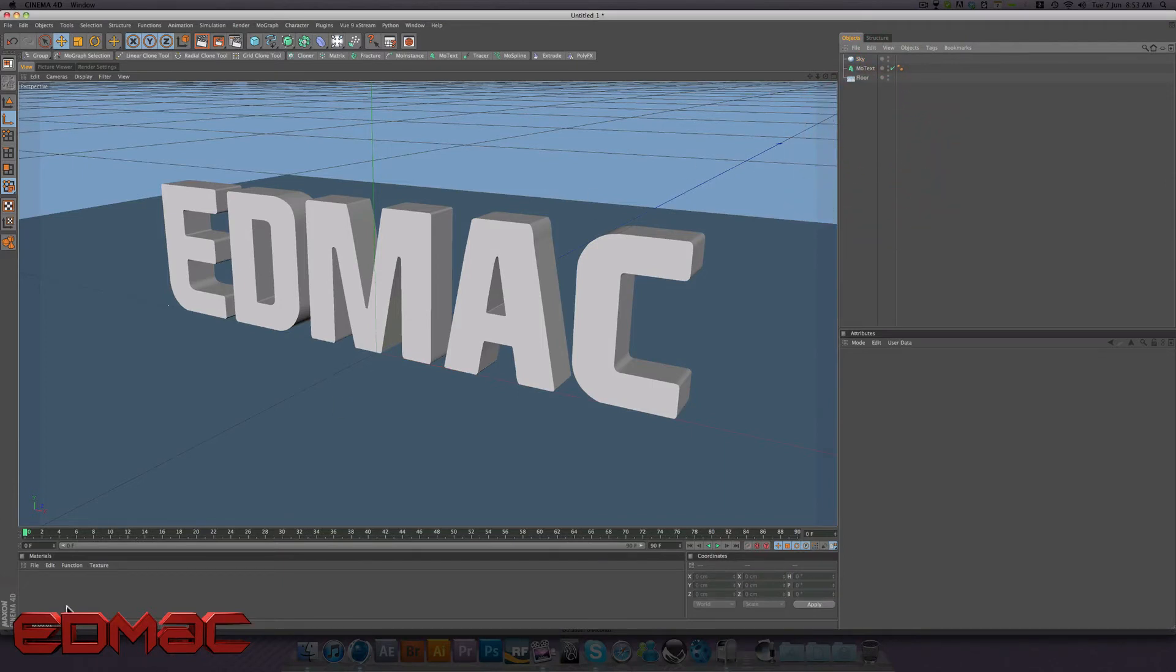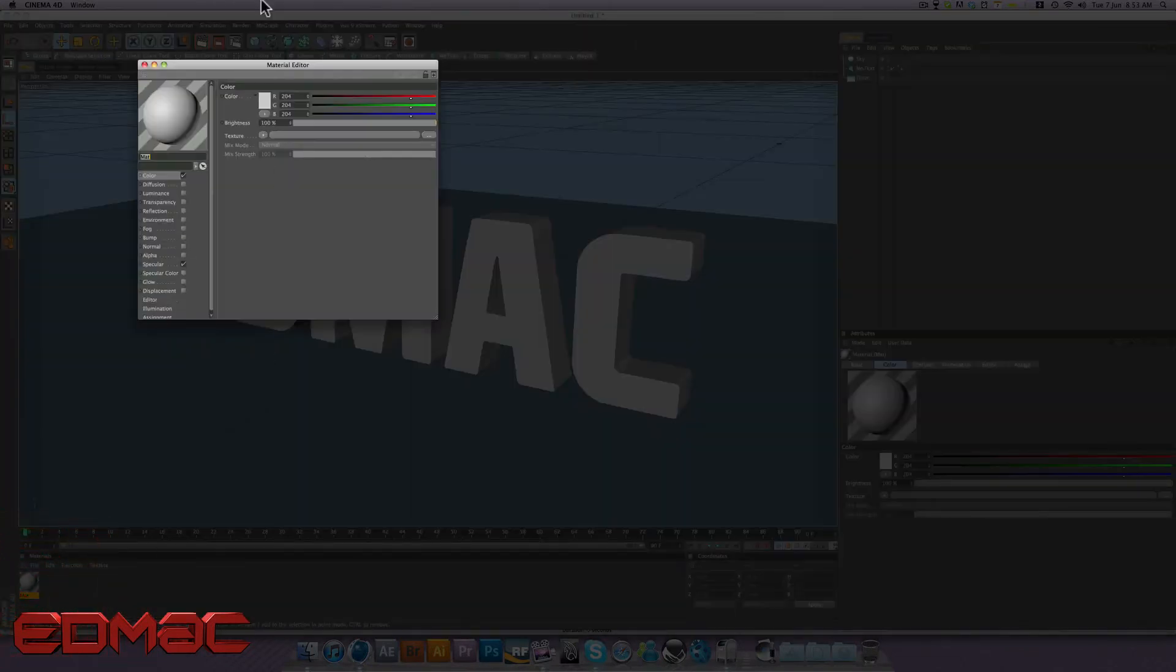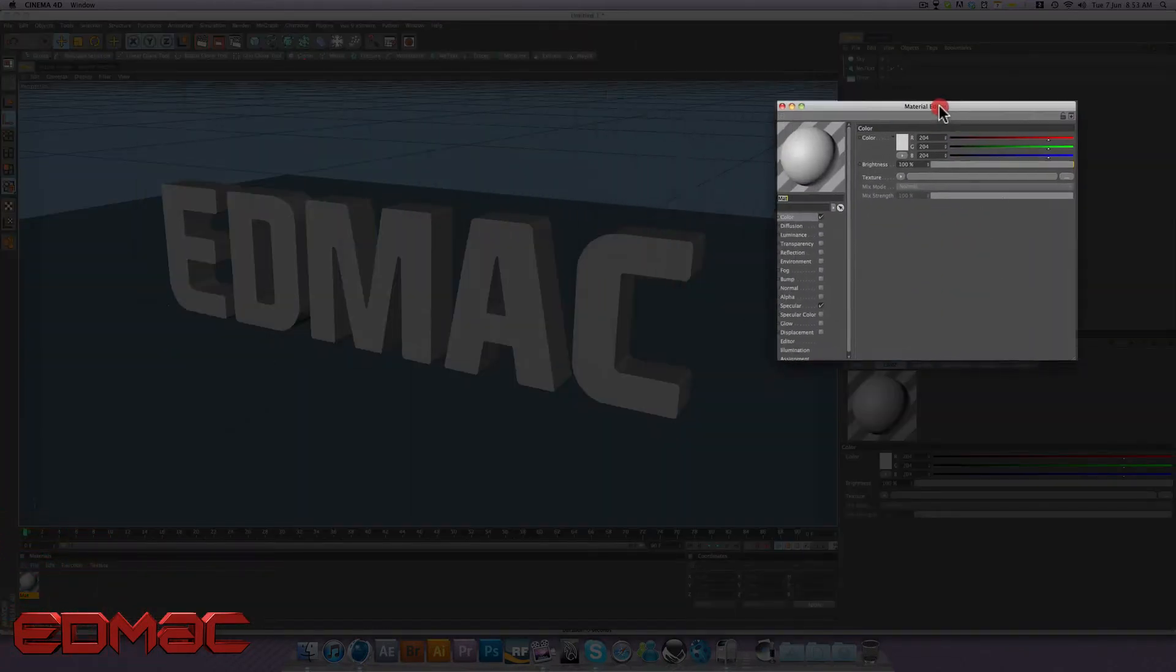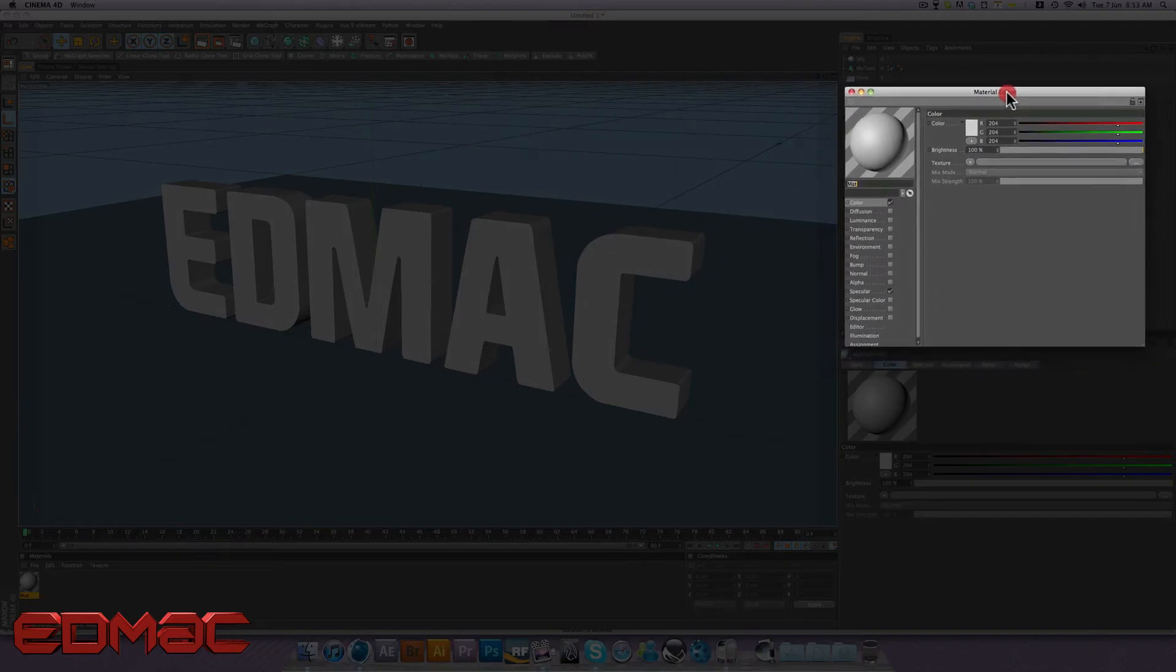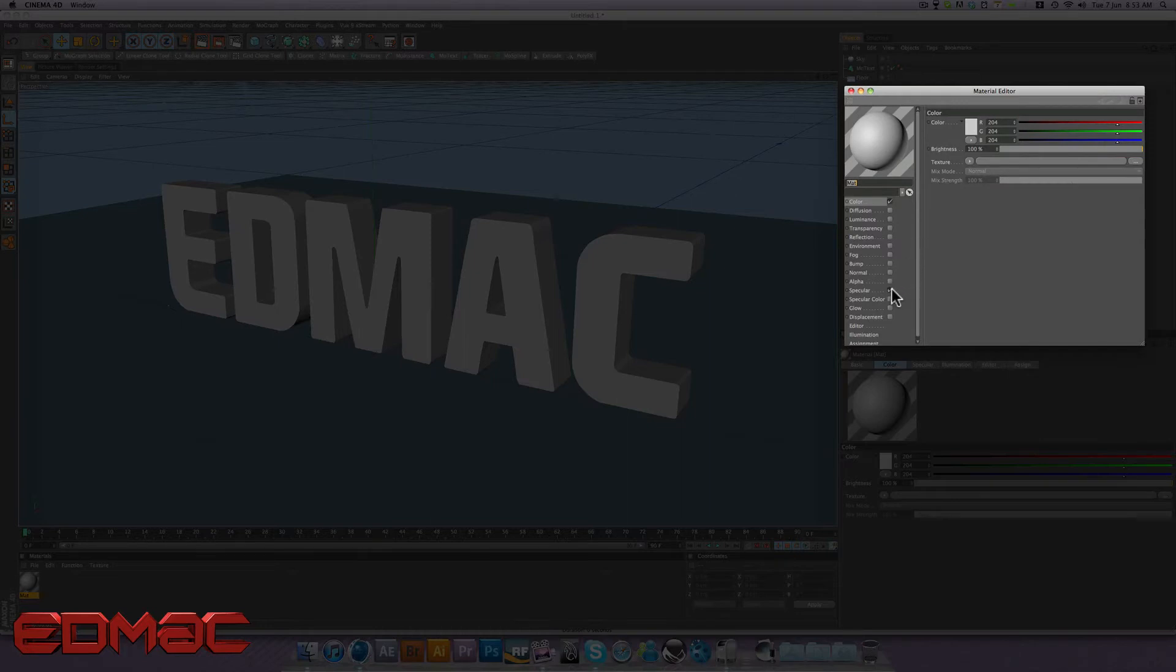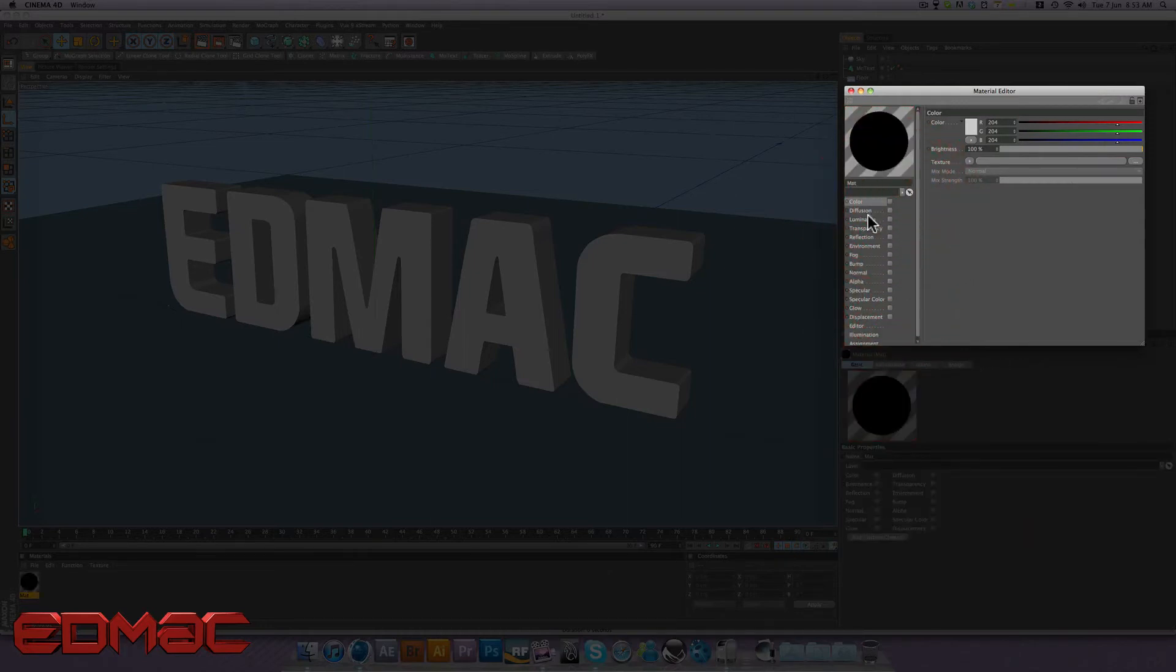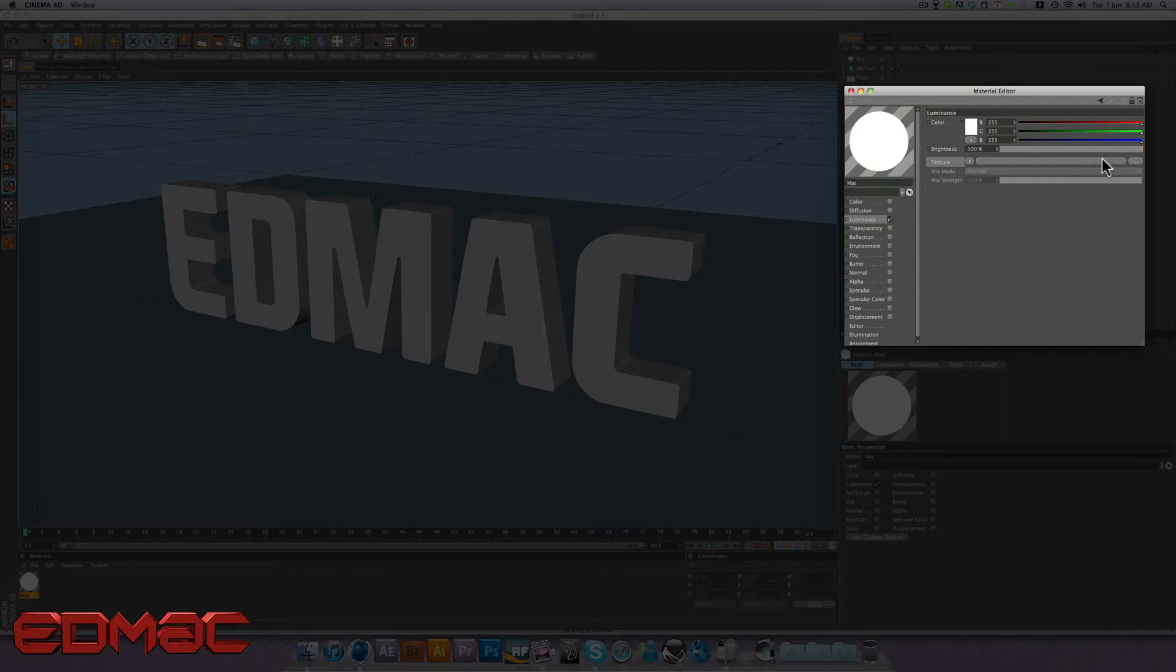So we're going to create a new material. Just double-click in this blank pane down here. Double-click on the material. Now when you're working with luminance channels, especially HDRI, by default, Cinema 4D will enable color and specular. Now we don't want either of these, so we untick both of them. Now on luminance, make sure luminance is ticked. And we want to click our texture box here. This large box.